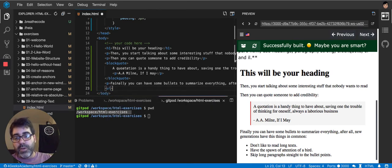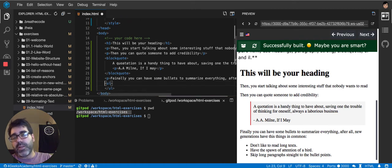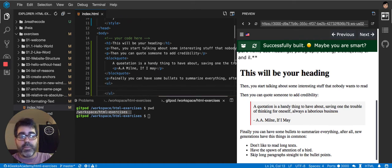Unorder, my bad. It's a UL, it's an OL, that is the one we used in the previous exercise. And in this case, it's a UL because we don't want the bullets to contain numbers.